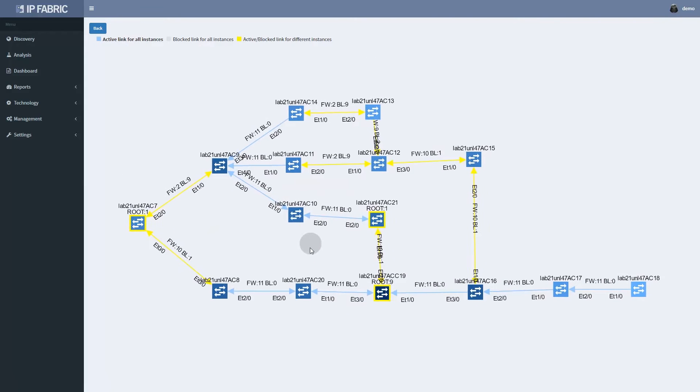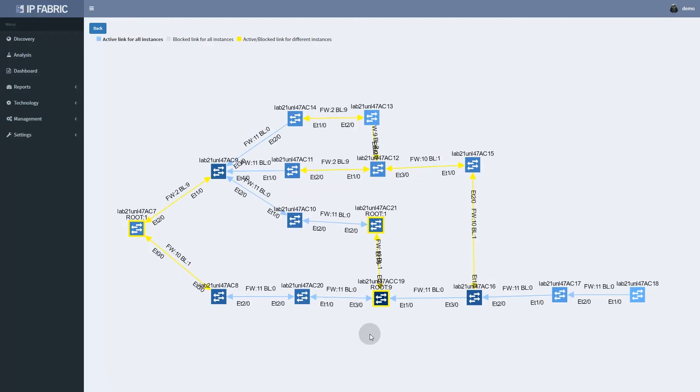We can visualize the whole layer 2 failure domain to see if the different root placements were set up in an attempt to balance VLANs or reduce radius.